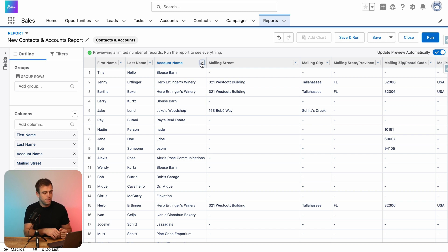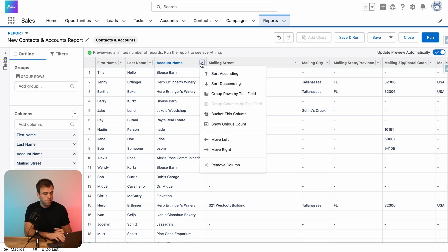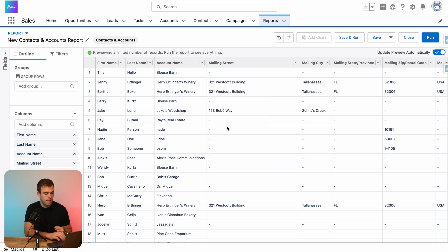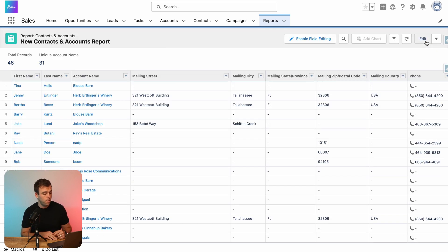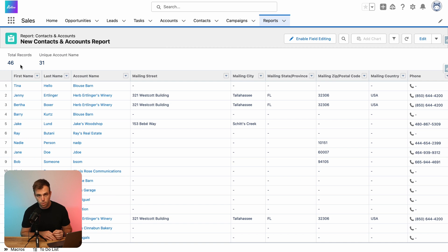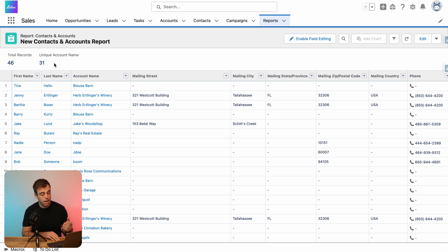The way to do that is to click the drop-down arrow at the column header of the column where you want to count the unique values and then choose 'Show Unique Count.' Select that and then click Run, and you'll see that we've got a new value in the upper left — not just total records, but also unique account names. In this case, I've got 46 contacts across 31 different accounts.